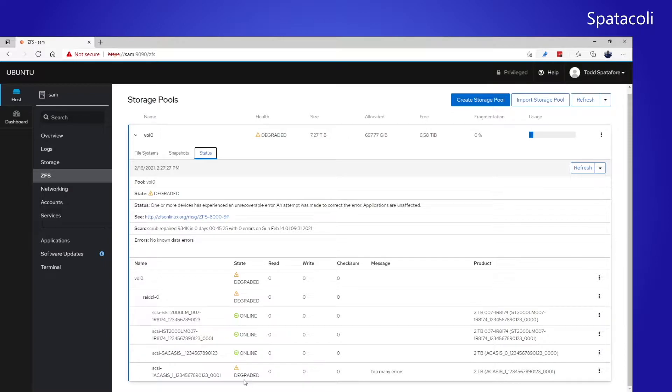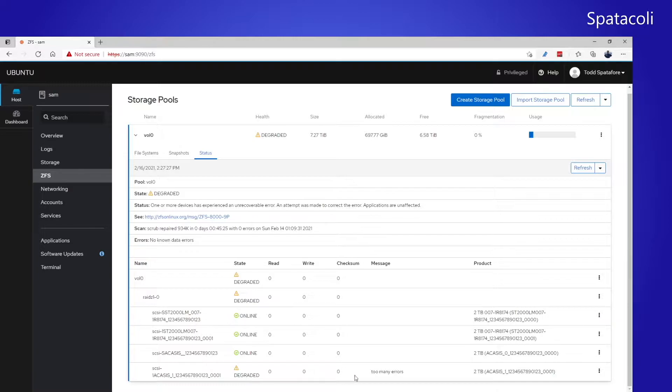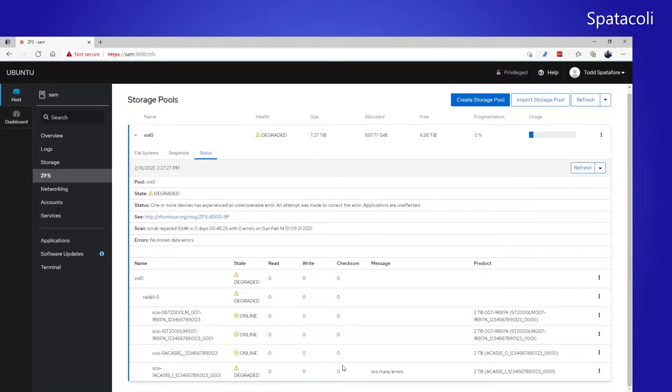You can see that one of the drives is degraded with a message of too many errors. This checksum number goes up quite frequently as well. It's because of this too many errors that I get on all of the drives, not just one of the drives, that I want to replace this NAS.